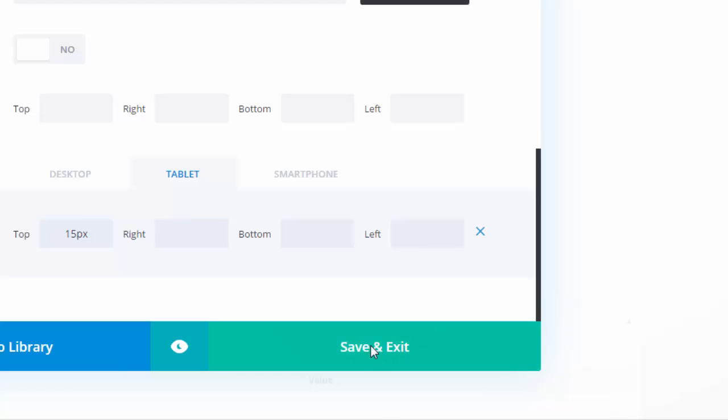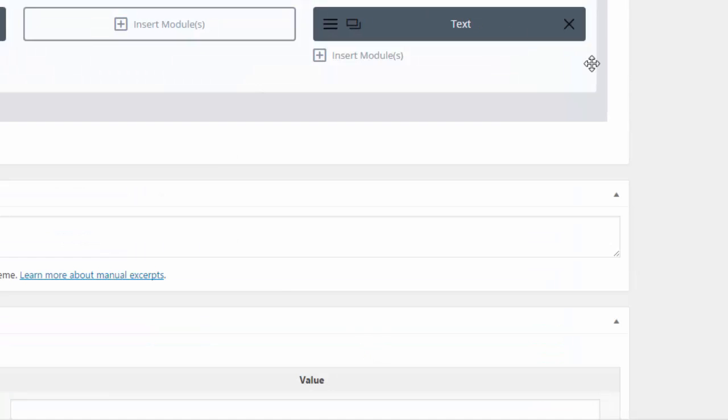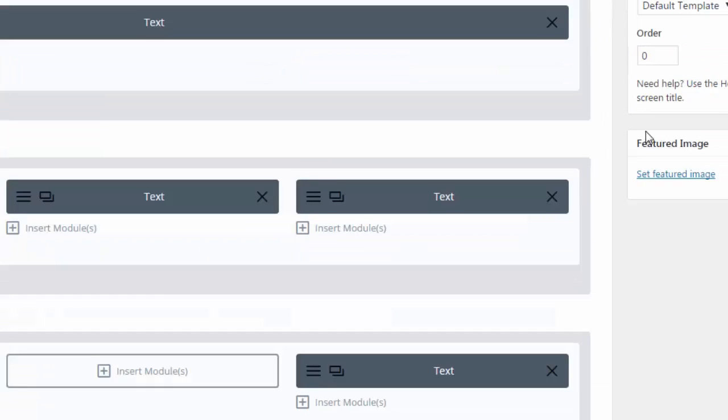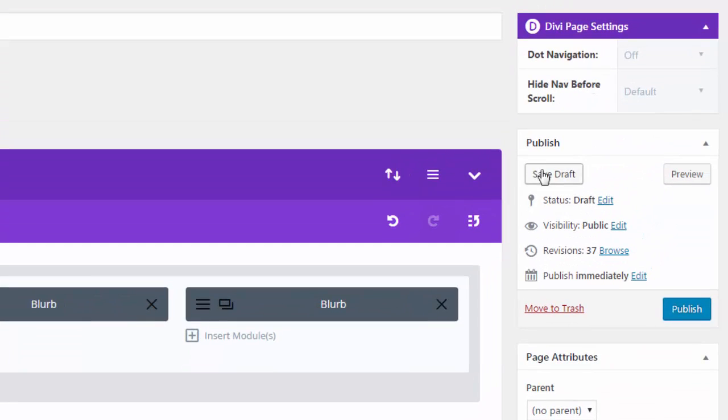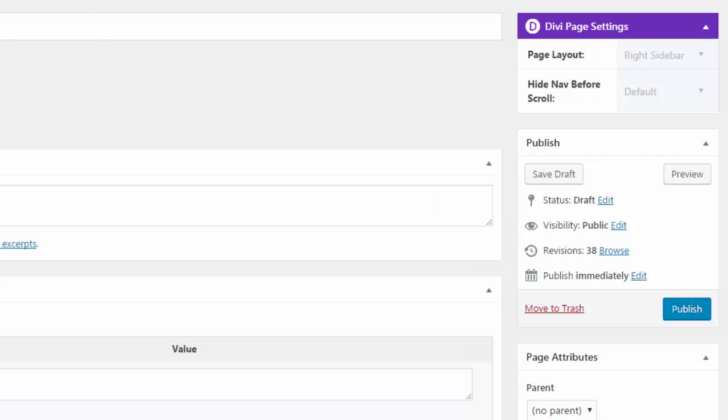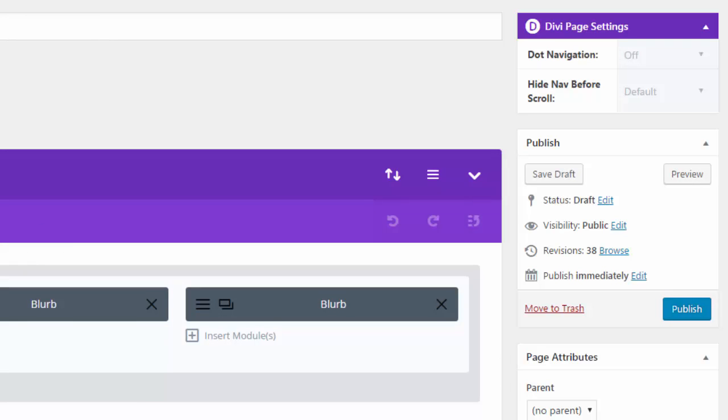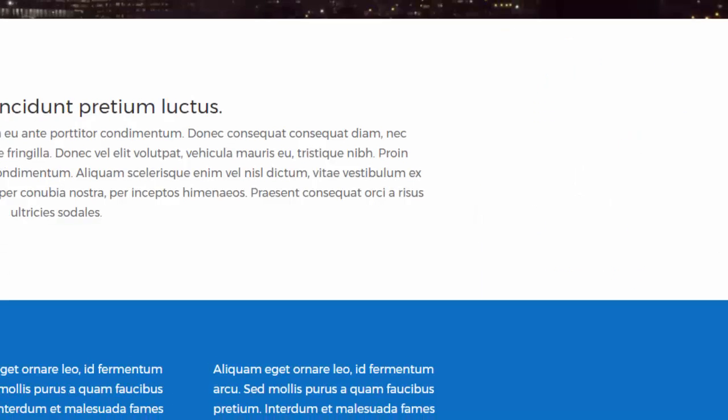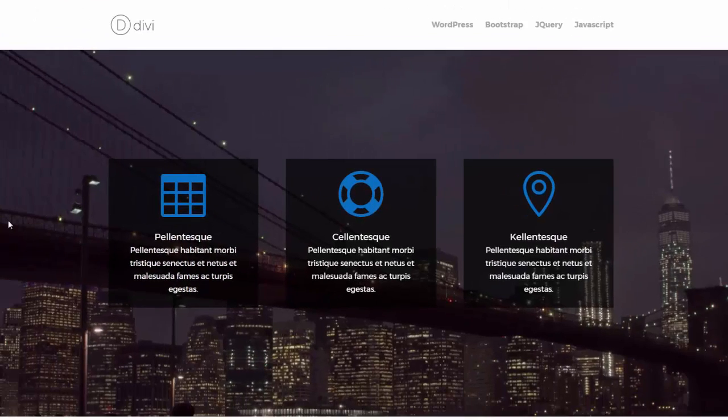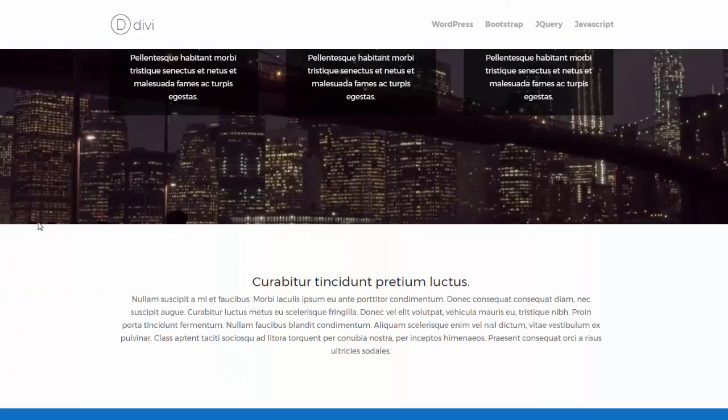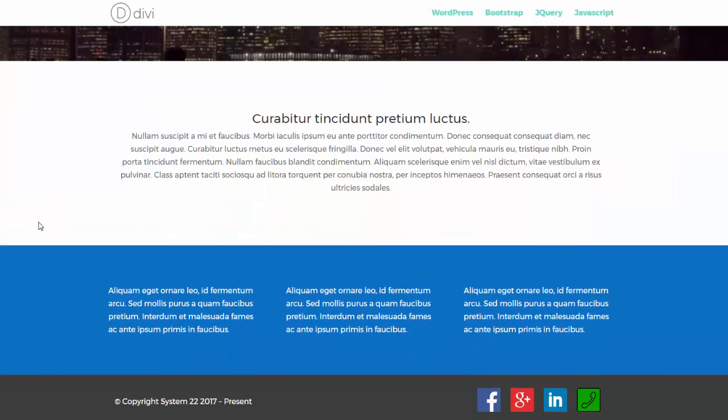Save and exit. Save draft and let's preview. There we have it, just built our own little footer there.